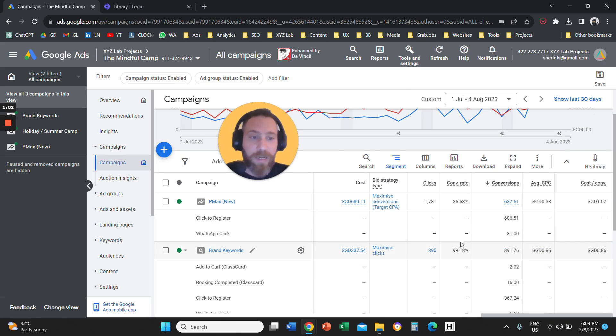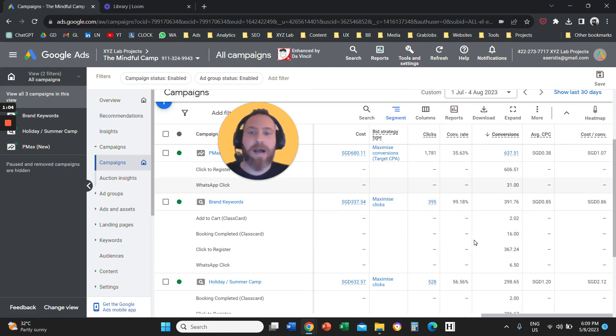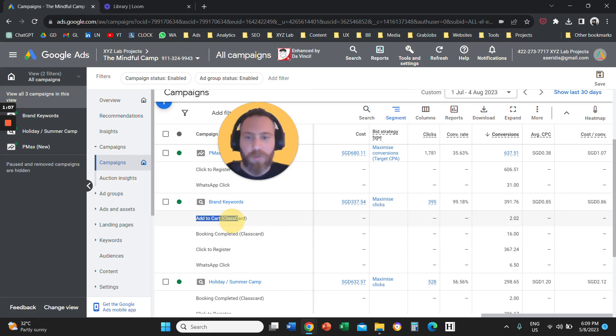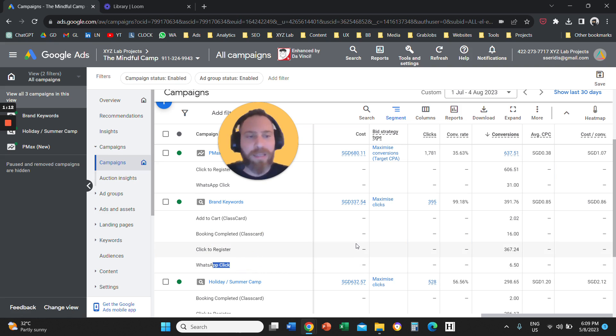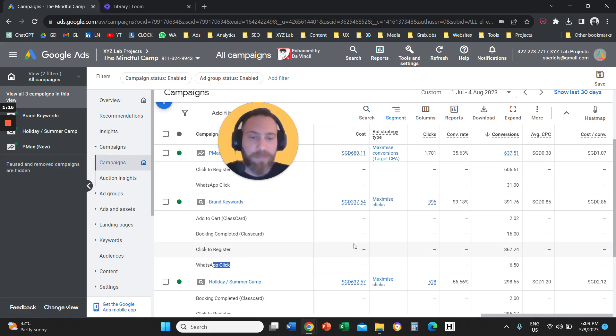So once you click on Conversion Action, you see here that the report is breaking down to all your conversion names. So we have Add to Cart, Bookings, Clicks to Register, WhatsApp, and so forth. That's how easy it is to break down your report to different conversion names in Google Ads.